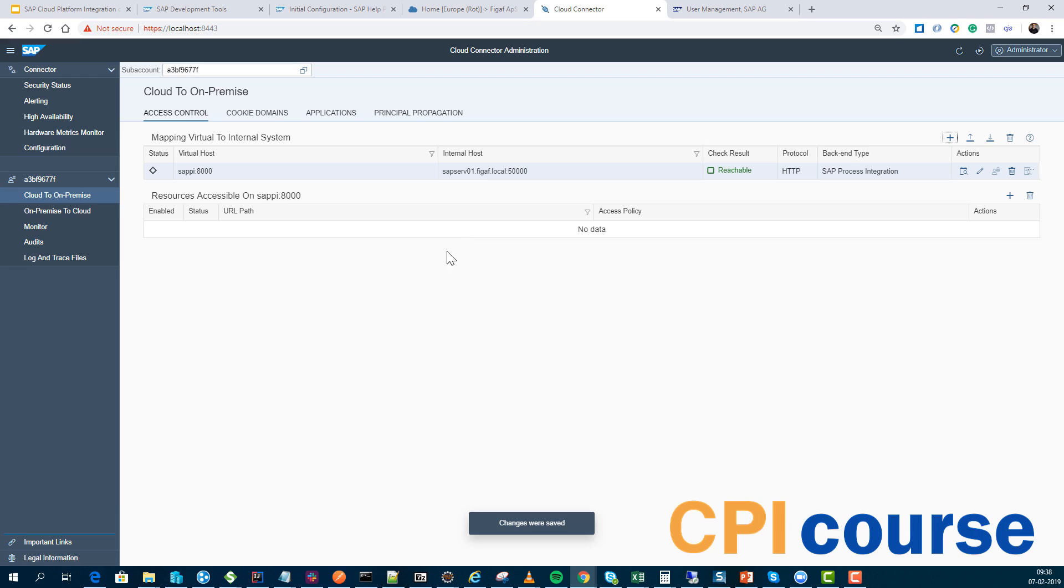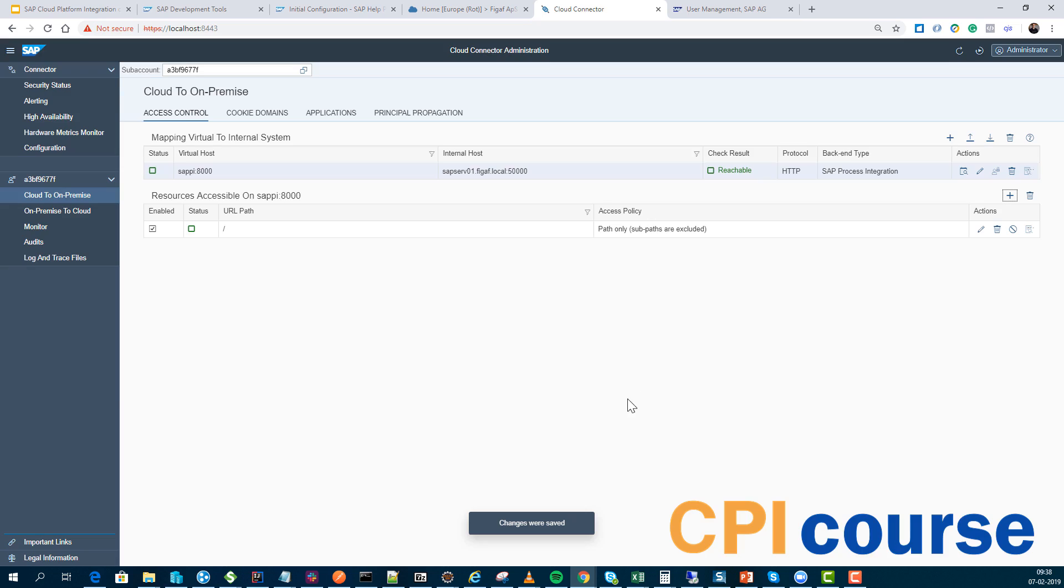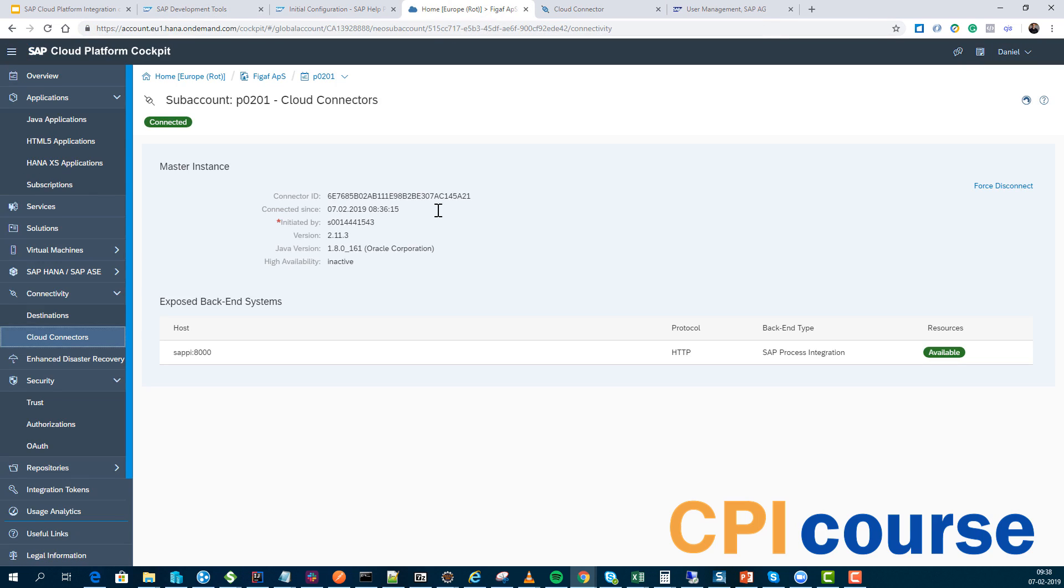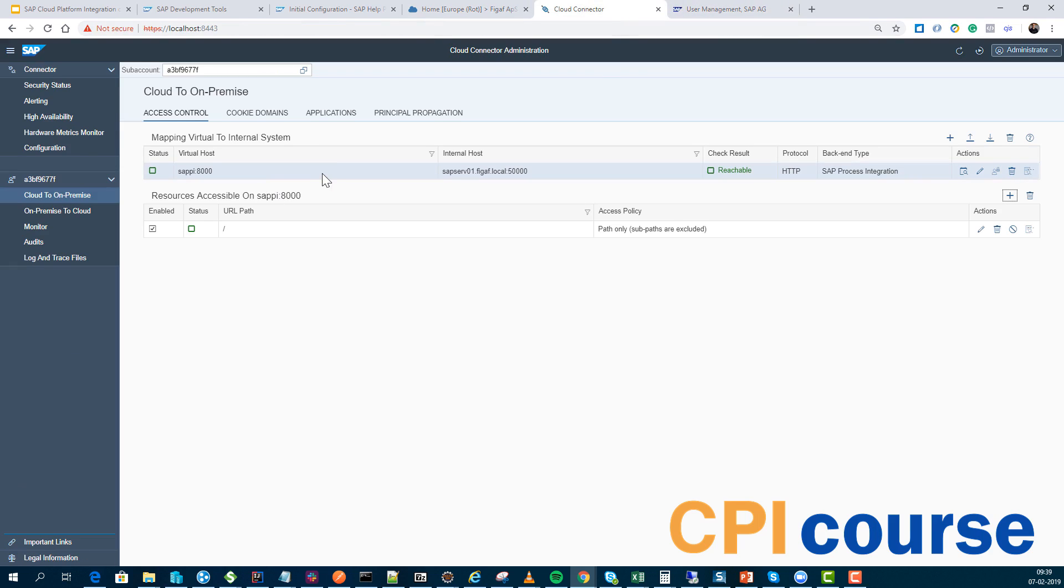Now we have actually specified a connection from this and that means that here we can also specify what are the URLs that we want to enable. Obviously you only want to enable the ones that really make sense that you need. Here we have just specified that the global system is public accessible. If we check our configuration then in our cloud platform, we can see here it has actually made our PI system already available.